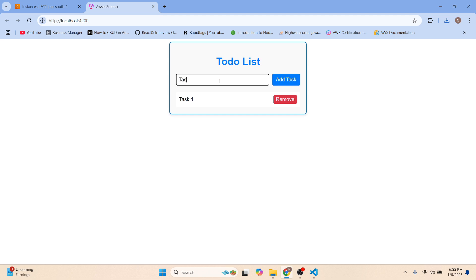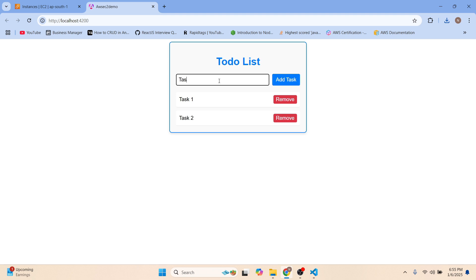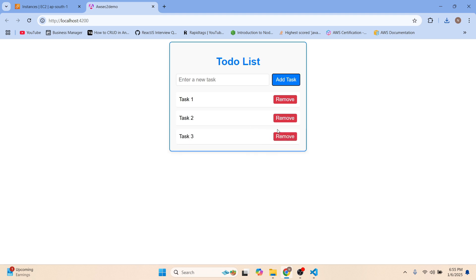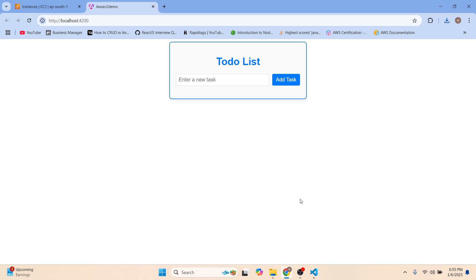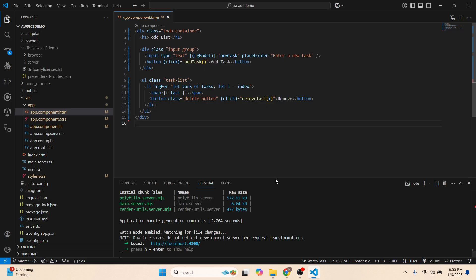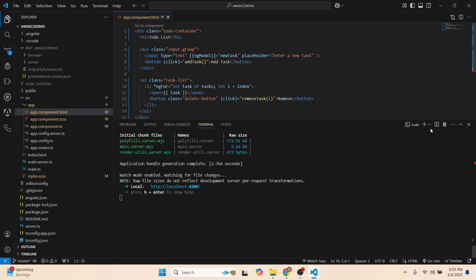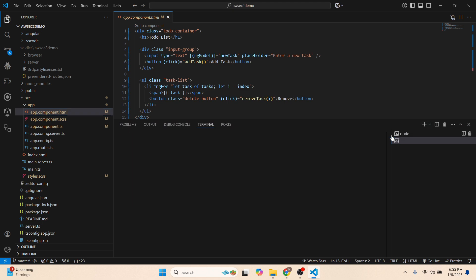It's a simple to-do app where you can add tasks and remove tasks. This is the application we are going to deploy. Here is the code for it — let's build it using the command 'ng build'.